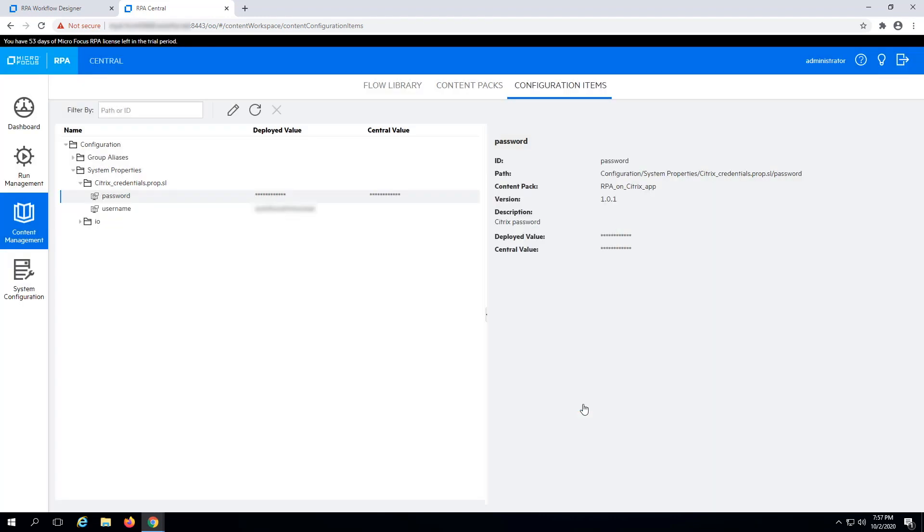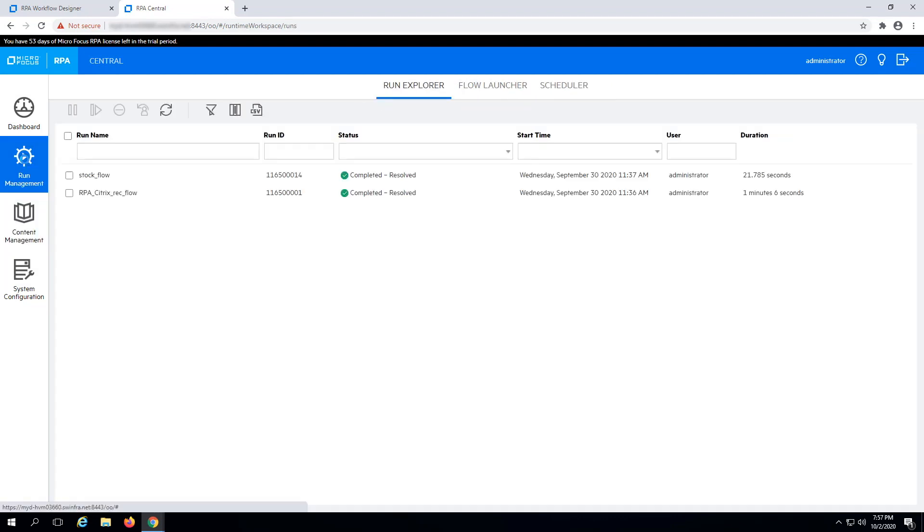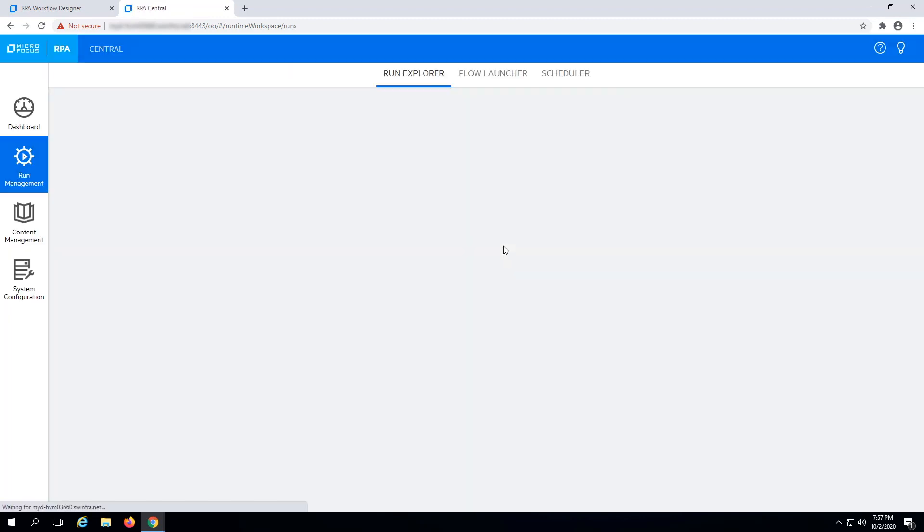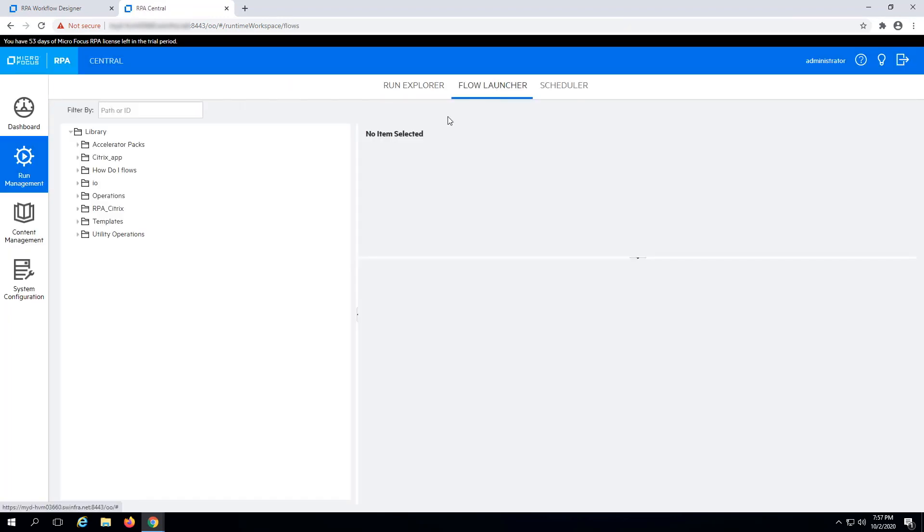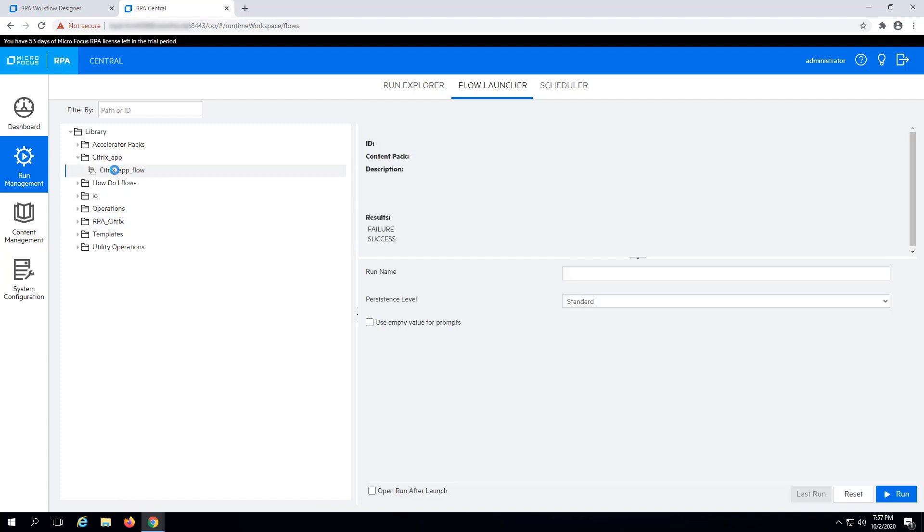Now, start the RPA workflow. Navigate to the Run Management tab. Select the Flow Launcher panel. Select the RPA workflow. And click Run.